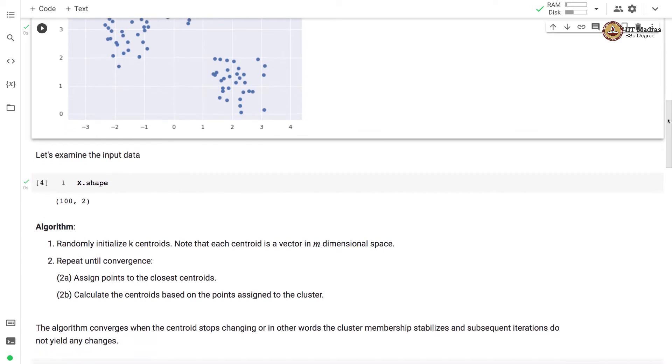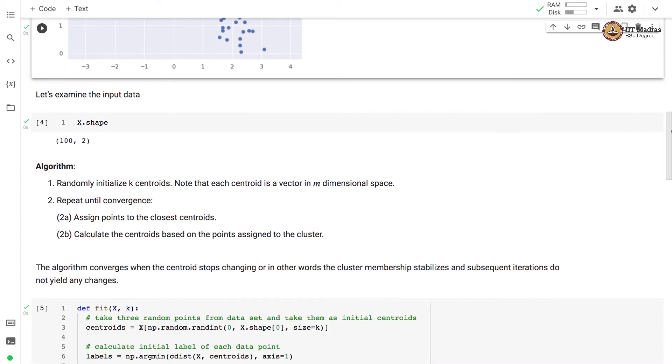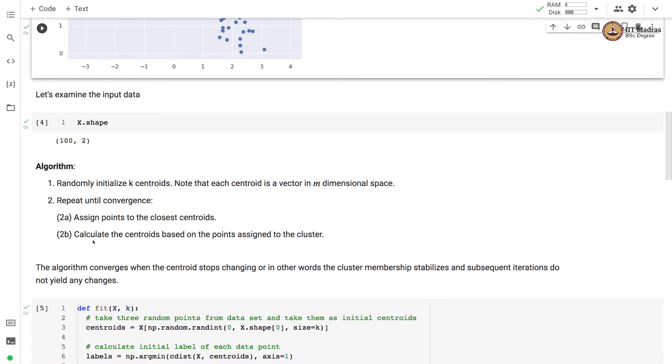The k-means clustering algorithm proceeds as follows. We first randomly initialize k centroids and note that each centroid is a vector in m-dimensional space, and then we repeat until convergence. First we assign points to the closest centroid and then we calculate the centroid based on the points assigned to the cluster.